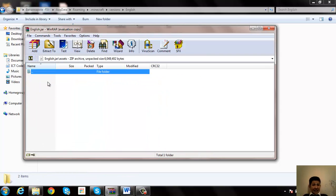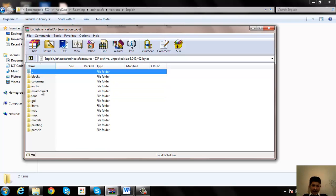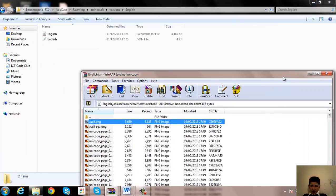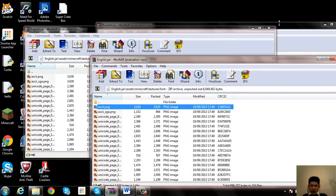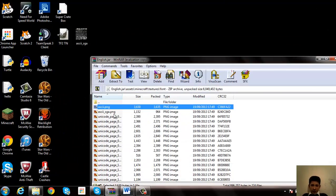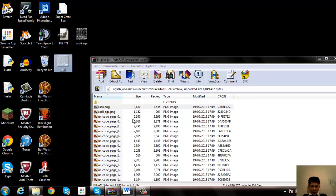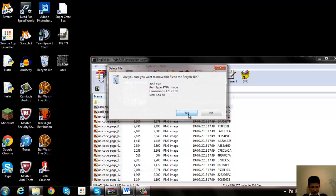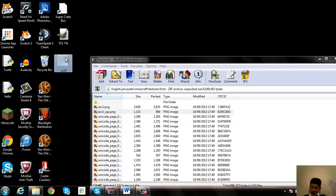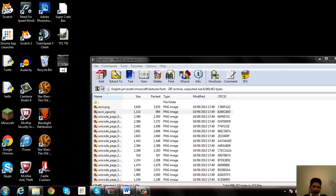Now you need to open the asset folder. Go into Minecraft, then you need to go into textures, then into fonts. Here you will see two files. First one is the ascii.png. What you need to do is take that out. I can just delete this. Then you'll notice there's the ascii underscore sga.png. You need to rename this to that exact name, ascii.png.